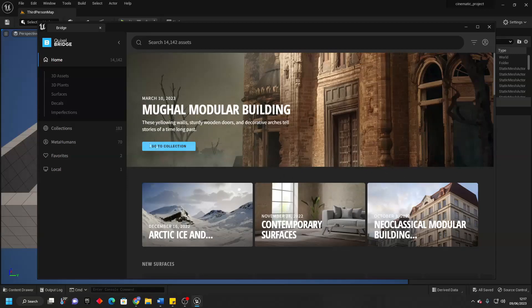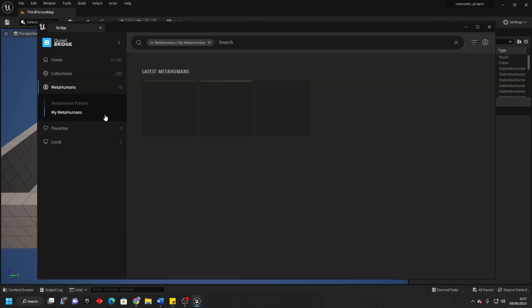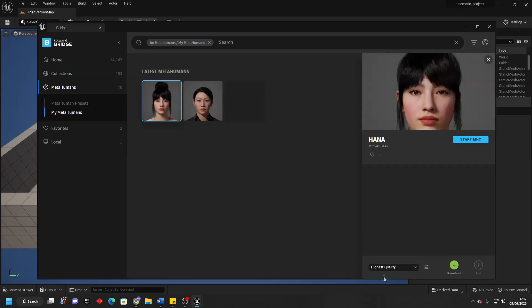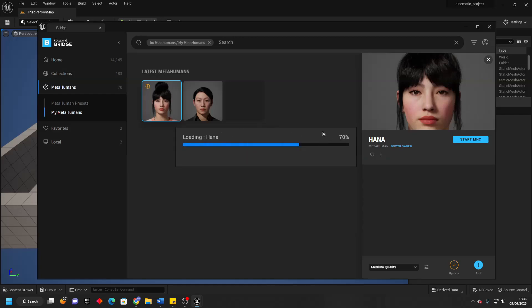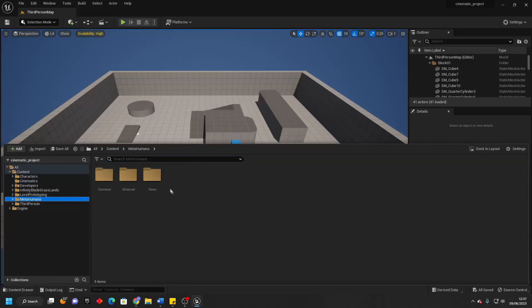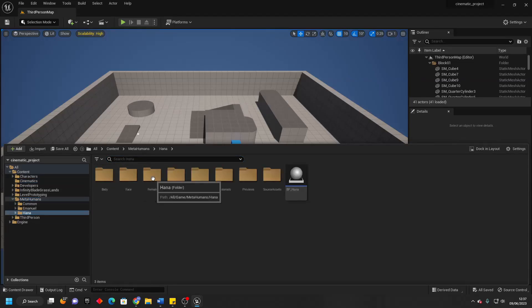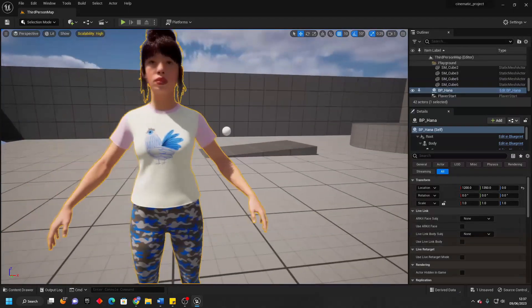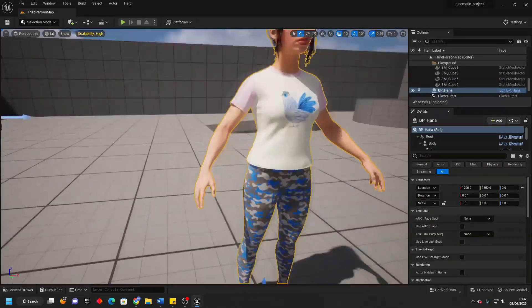Once you've restarted your project, go to MetaHumans and then My MetaHumans, and it should keep track of the MetaHumans that we've made. There it is — I can see the MetaHuman character that I made. If I select them, I'm going to download in medium quality because I don't want to take up too much space. After a while, my MetaHuman has downloaded. To add it to my project, I'll just click Add. This will add the Hannah character I created to my project. Now if we go over to the Content Drawer and go to MetaHumans, we should see a folder for your character. My character is called Hannah, and I can just drag them into my level. The shaders will compile, and with this I've added the Hannah character to our Unreal Engine project.